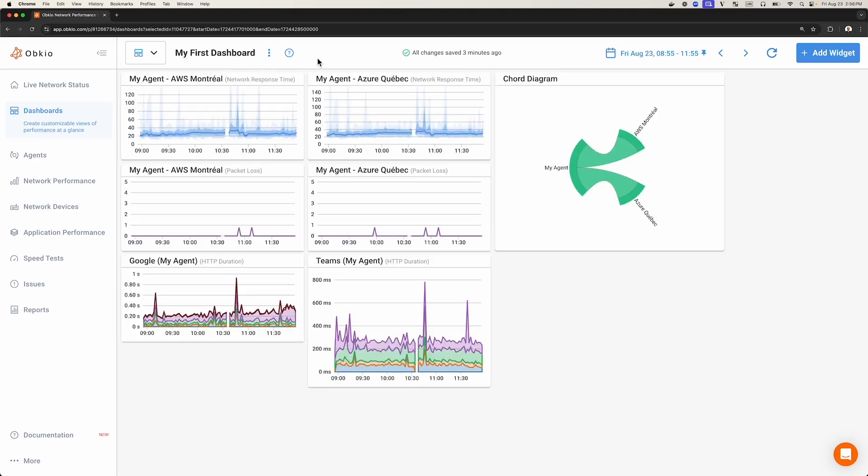To change the name of a dashboard, simply click on the dashboard's title and edit the dashboard's name. Press Enter to save the dashboard's new name immediately.